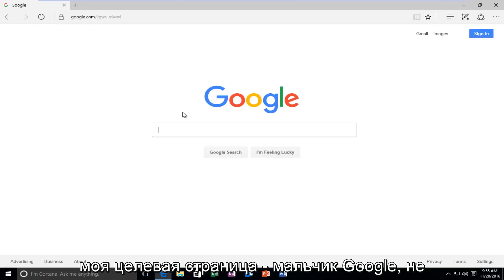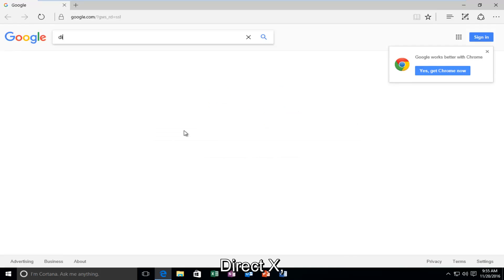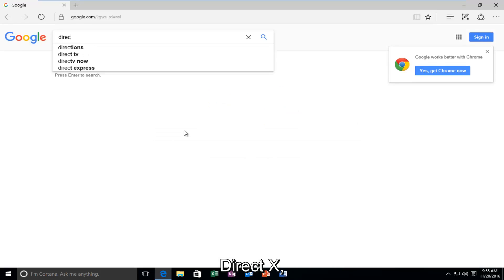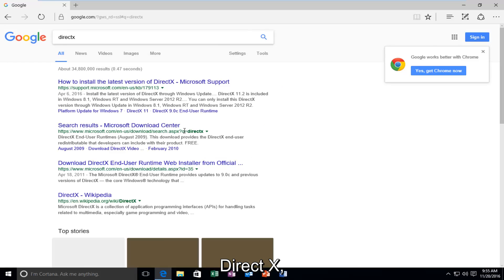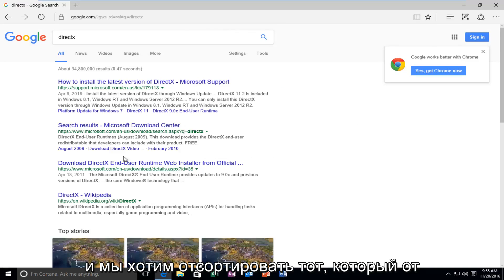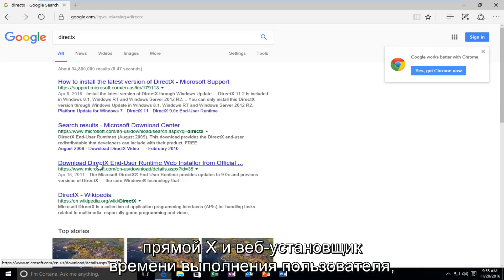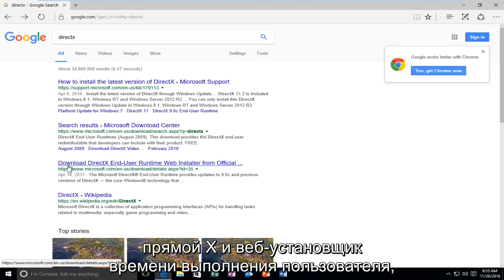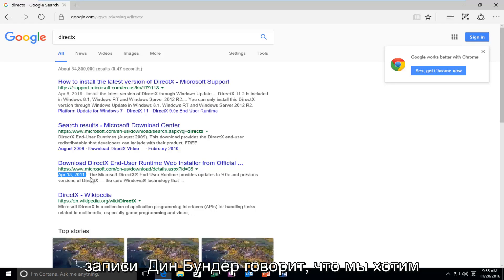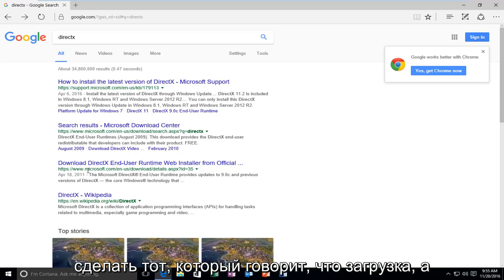My landing page is Google, but it doesn't really matter for you guys. What's important is that we're going to type in DirectX. And we want to select the one that's from April 18, 2011 that says Download DirectX End User Runtime Web Installer. So the date might change after this recording, but we want to do the one that says Download and the website domain is Microsoft.com.